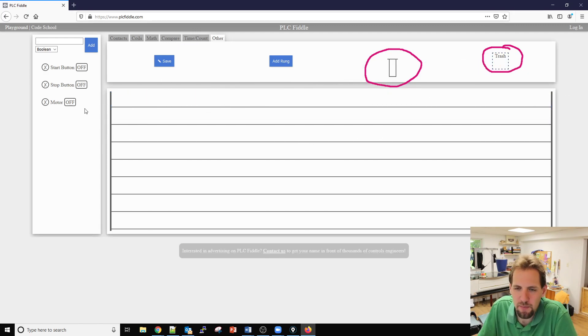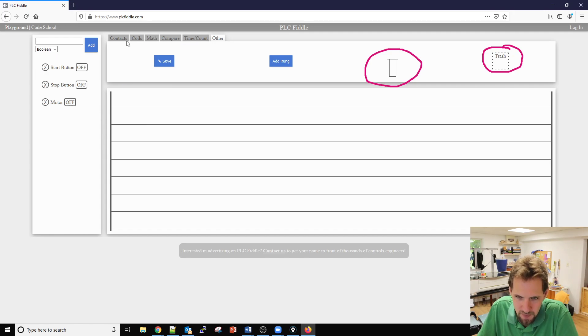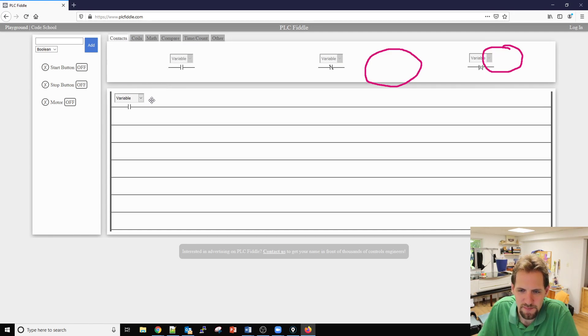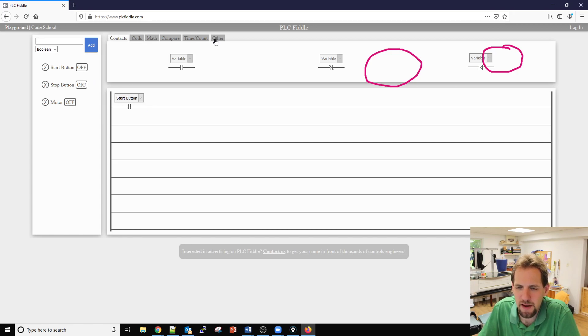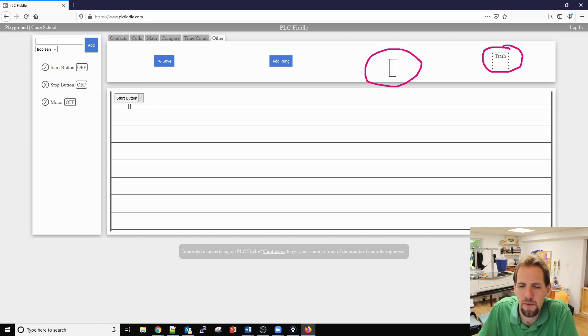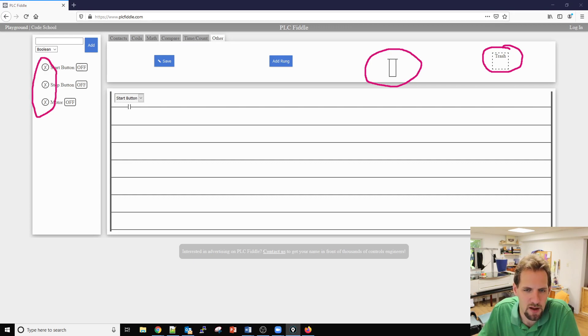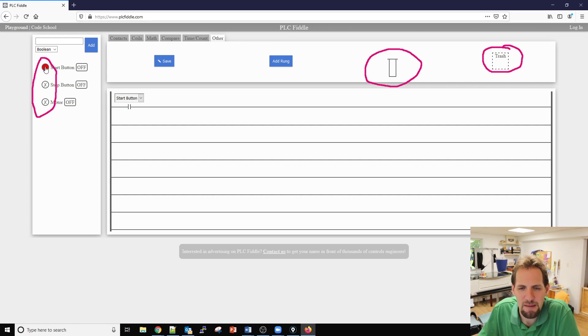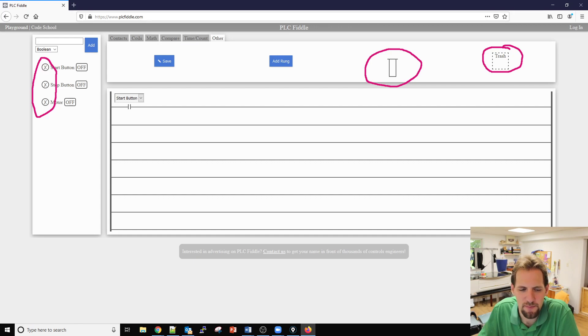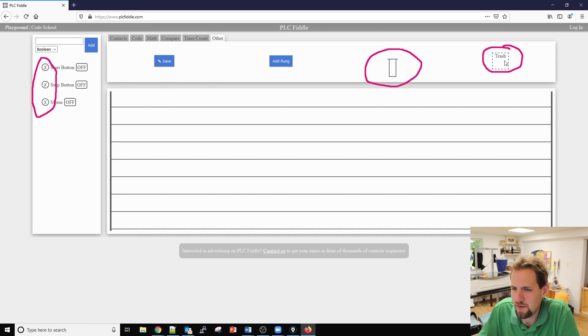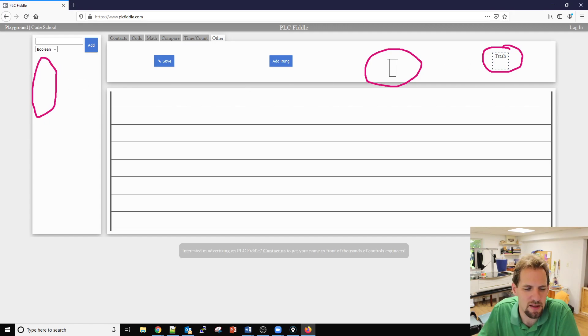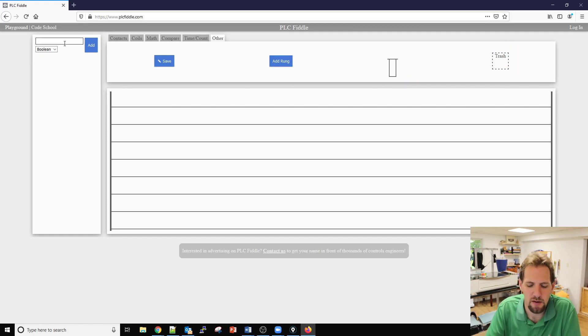If we have a contact that's in use like this start button, you can't delete it. Normally you would click on the X over here to delete an input or an output or contact, but with it being used in your code you are unable to delete it. First we have to delete that item by dragging it to the trash and now we're able to delete things.